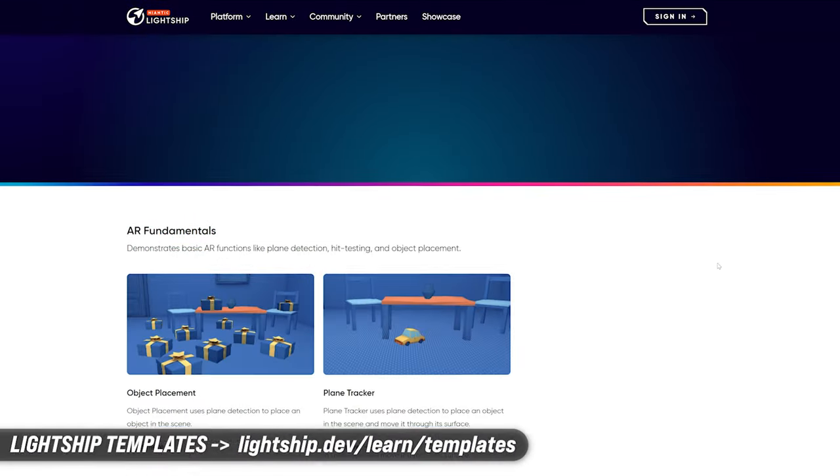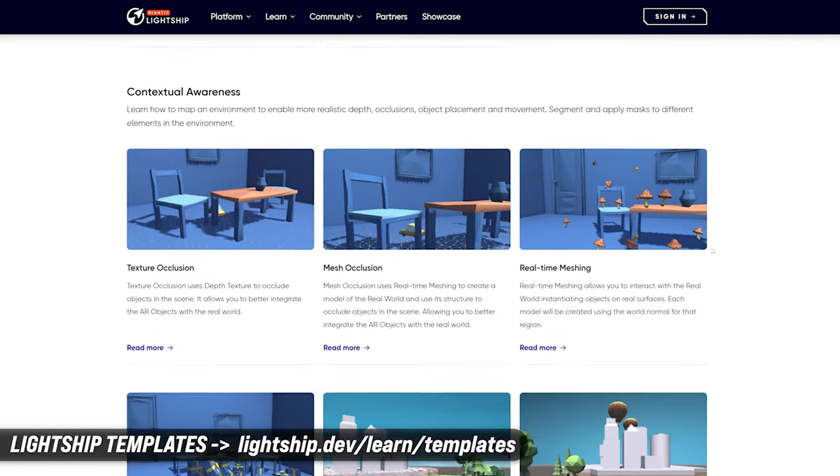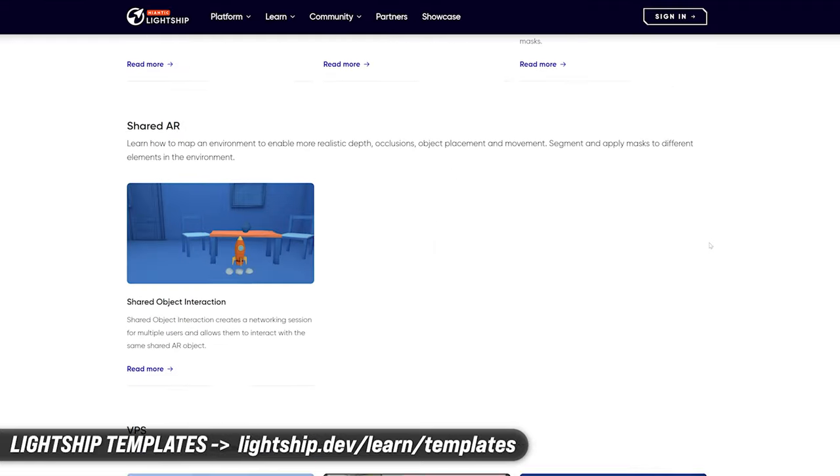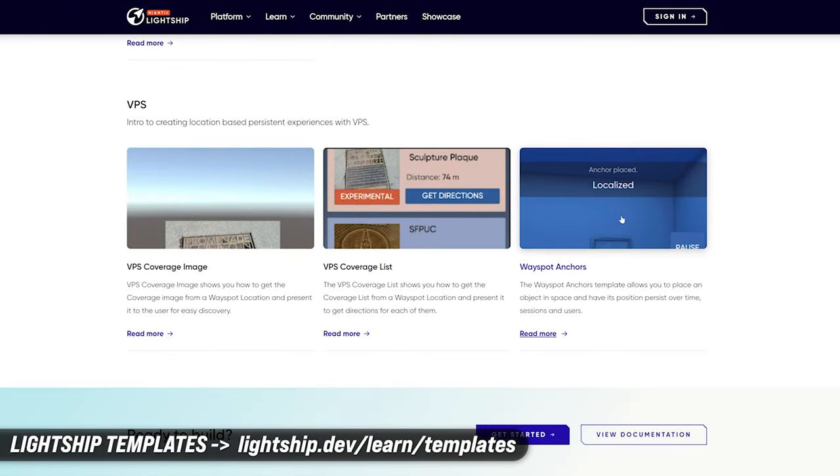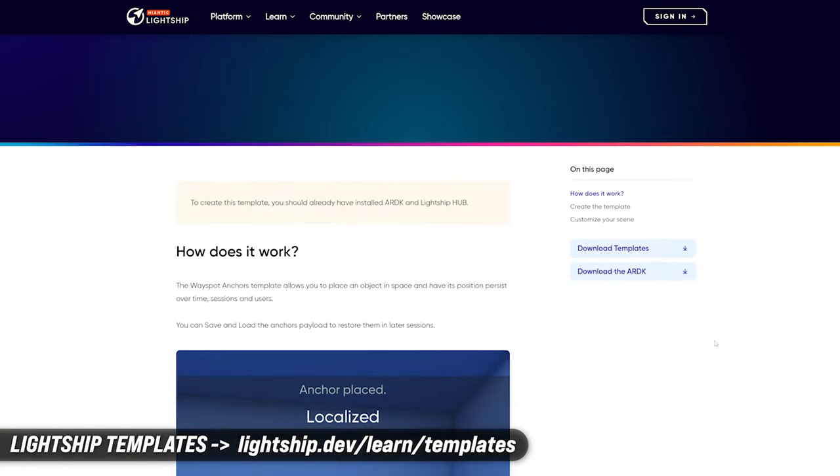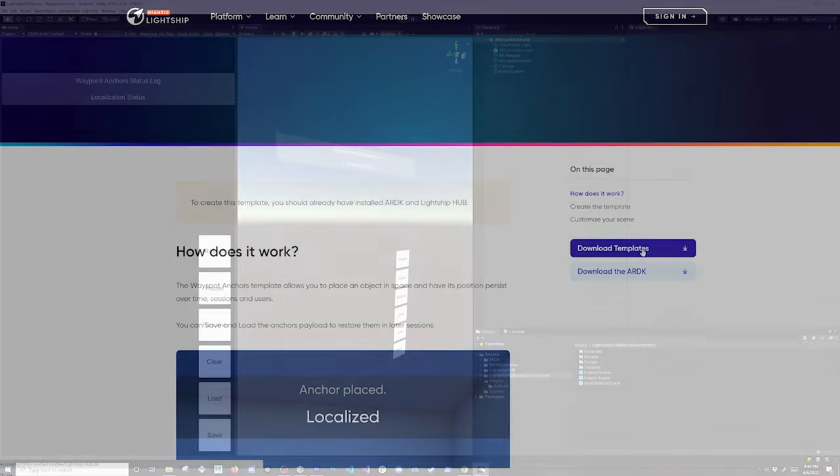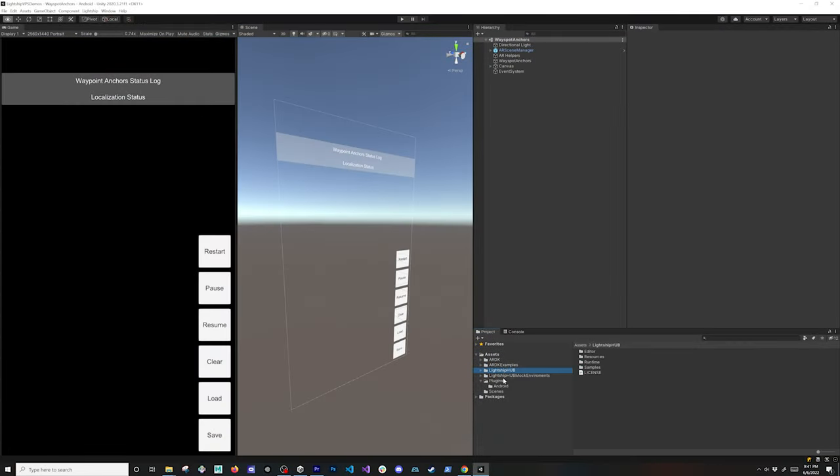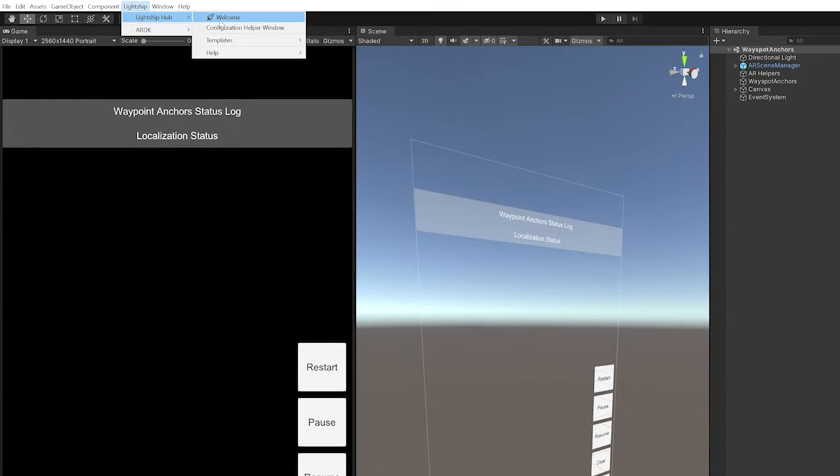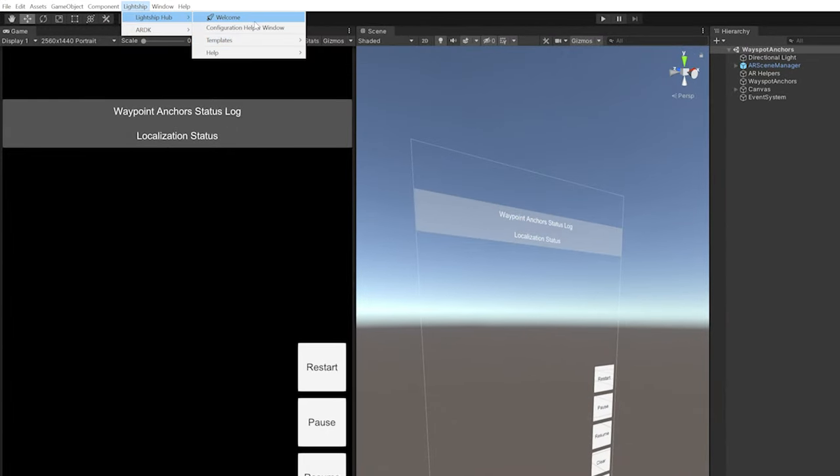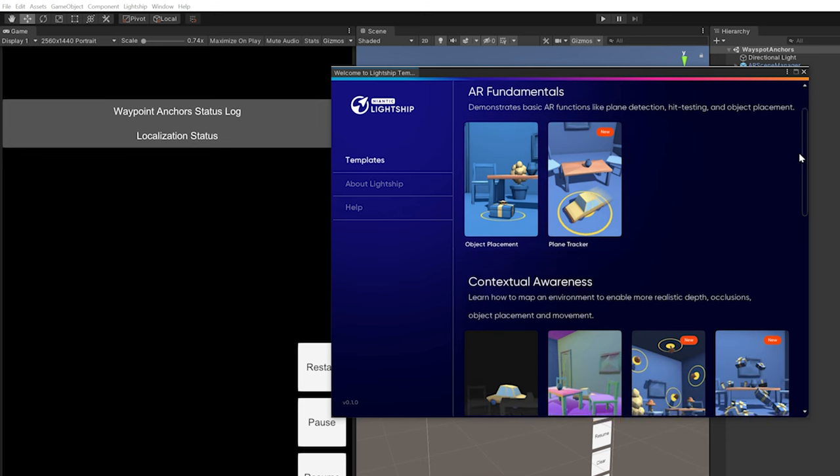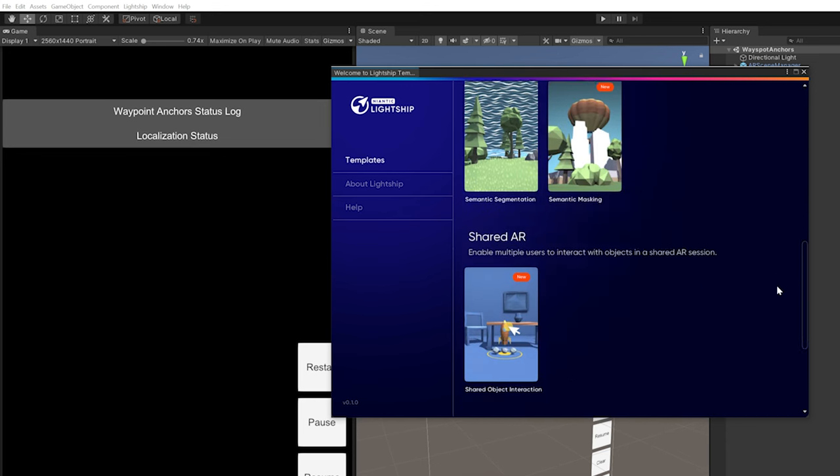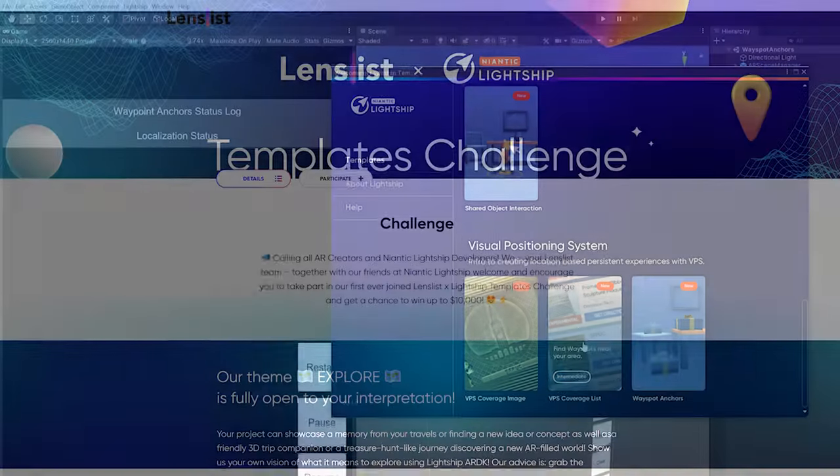In addition to the demos I just showed you, you can go into lightship.dev, learn templates, and there's a variety of templates in here including some for VPS. When you click on download templates, you're going to get something similar to the Unity Hub but in this case it's for Lightship Hub. You can click and look at all the templates individually here, or you can go into the welcome screen which is basically going to do the same thing.